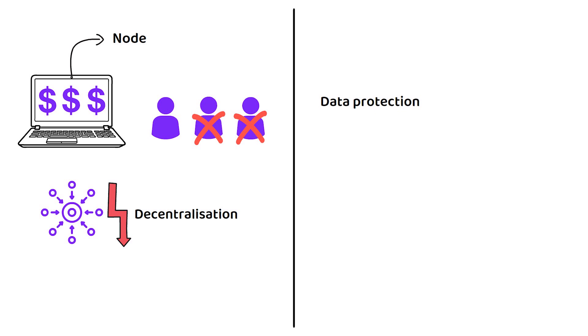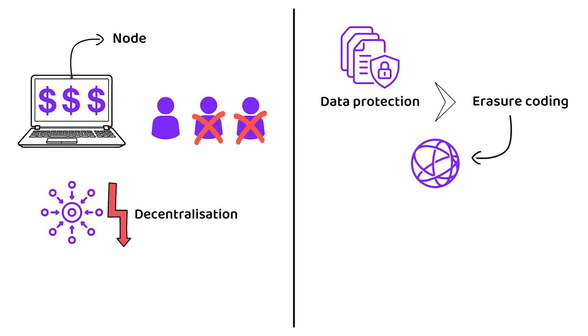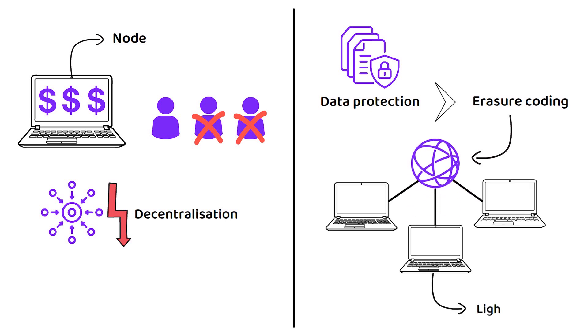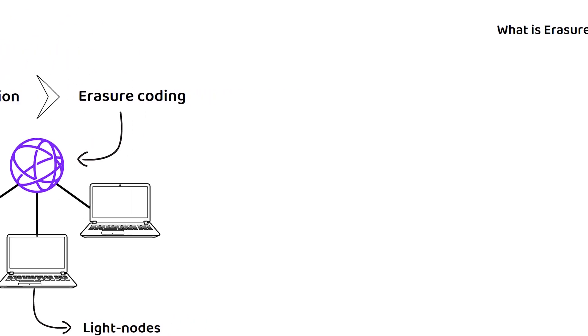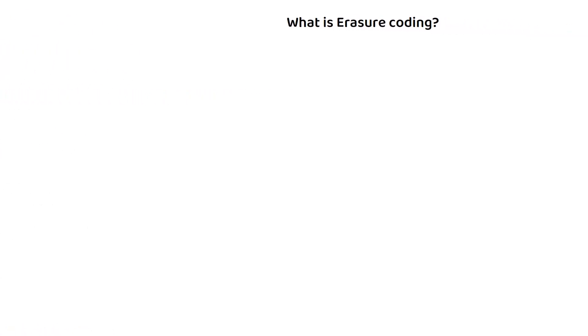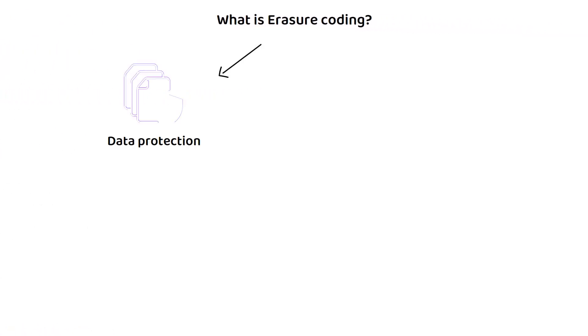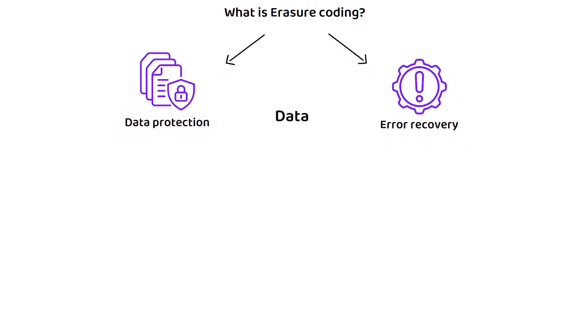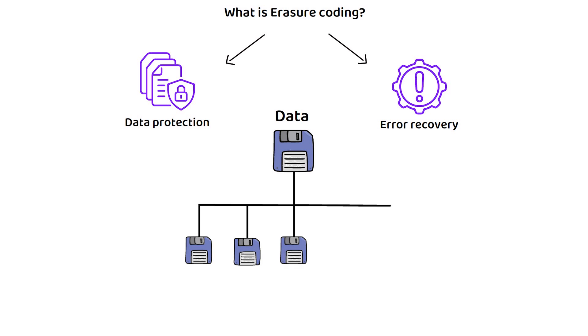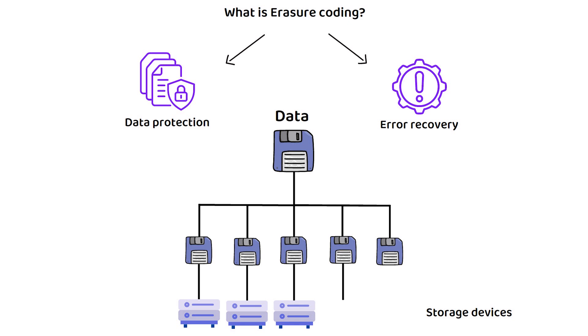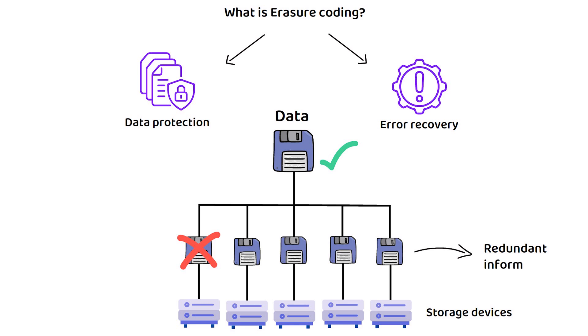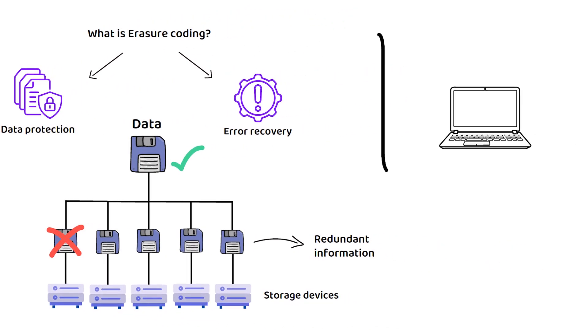However, utilizing a data protection technical known as Erasure Coding allows Celestia to utilize light nodes, meaning nodes that do not require the entire blockchain transaction history to participate in confirming transactions. For clarity, Erasure Coding is a data protection and error recovery technique that involves breaking down data into smaller fragments, adding redundant pieces and distributing them across different locations or storage devices. The benefit is, if any fragment is lost or damaged, the original data can still be reconstructed using the redundant information.